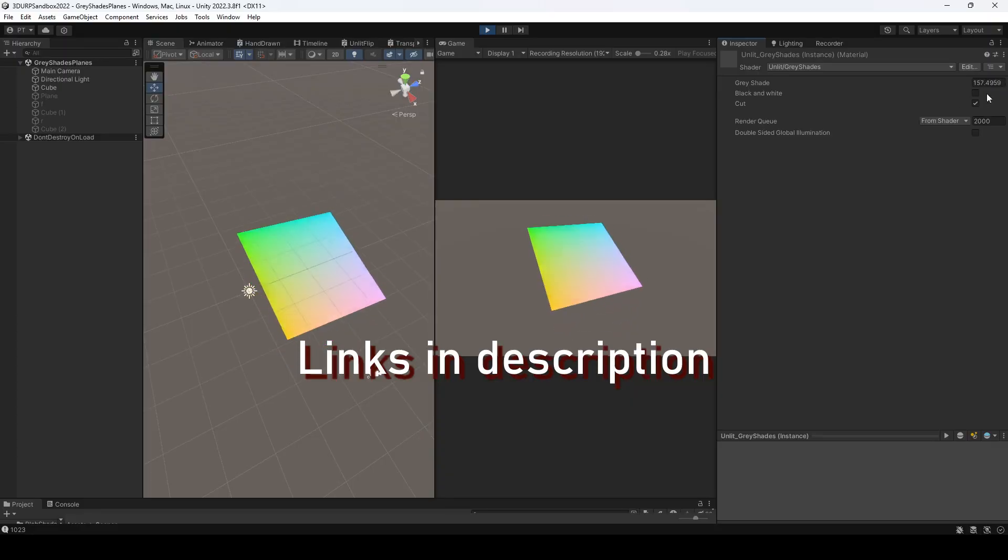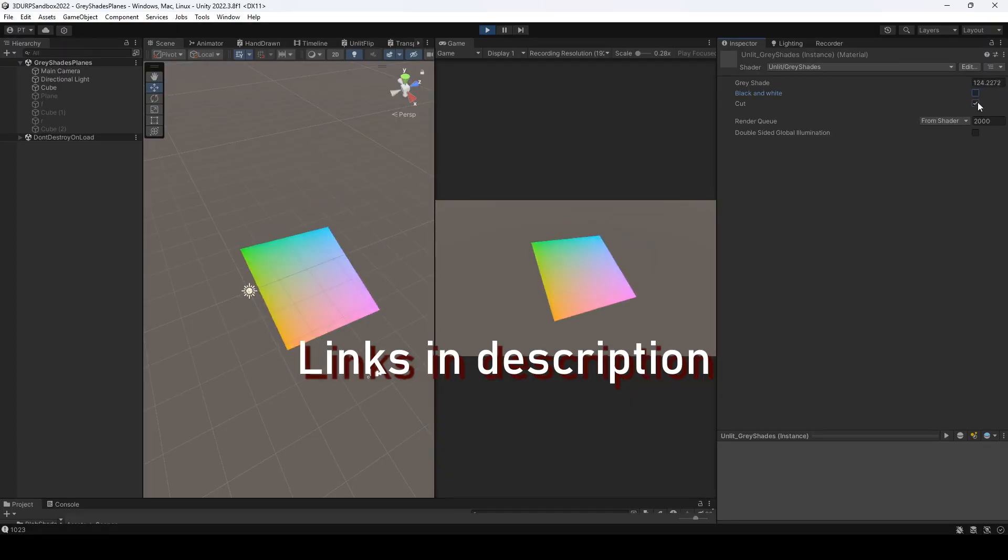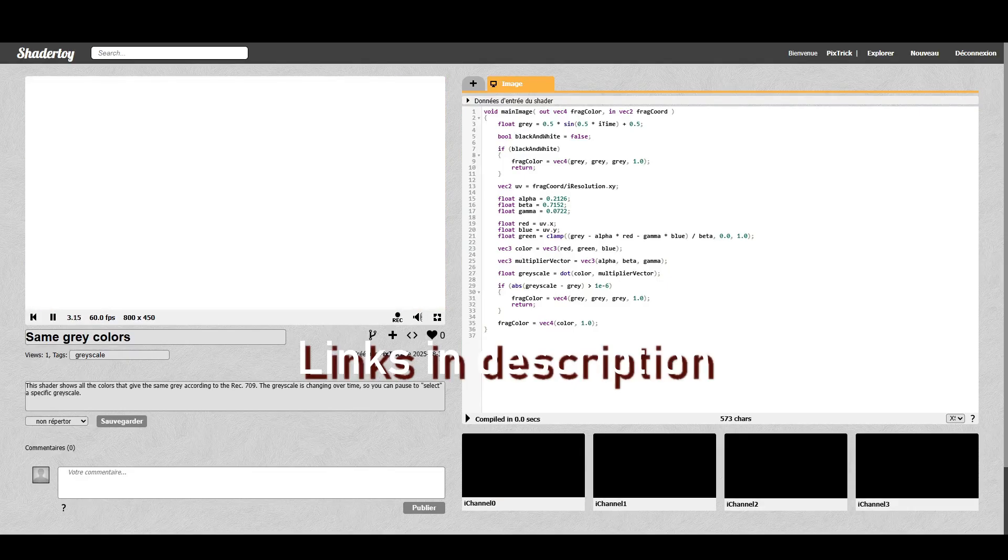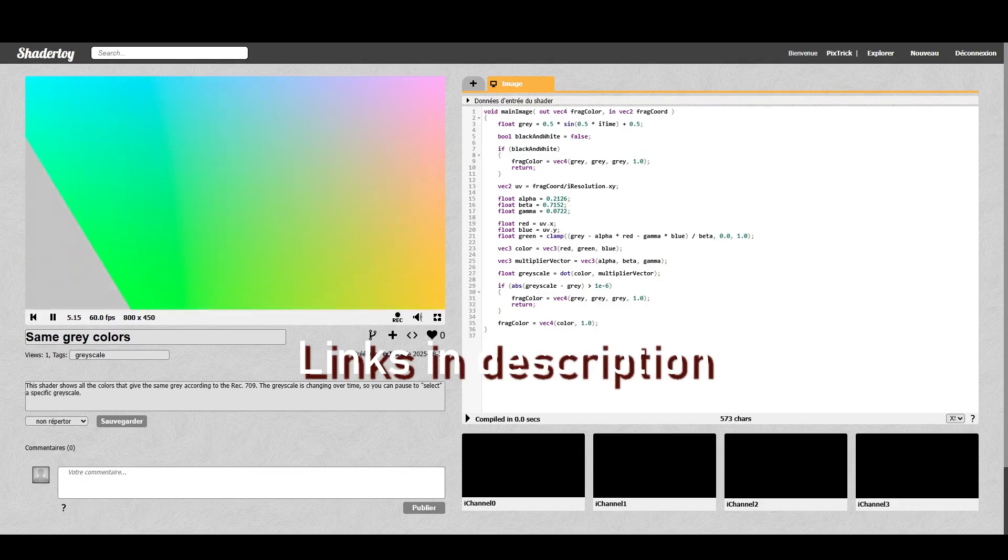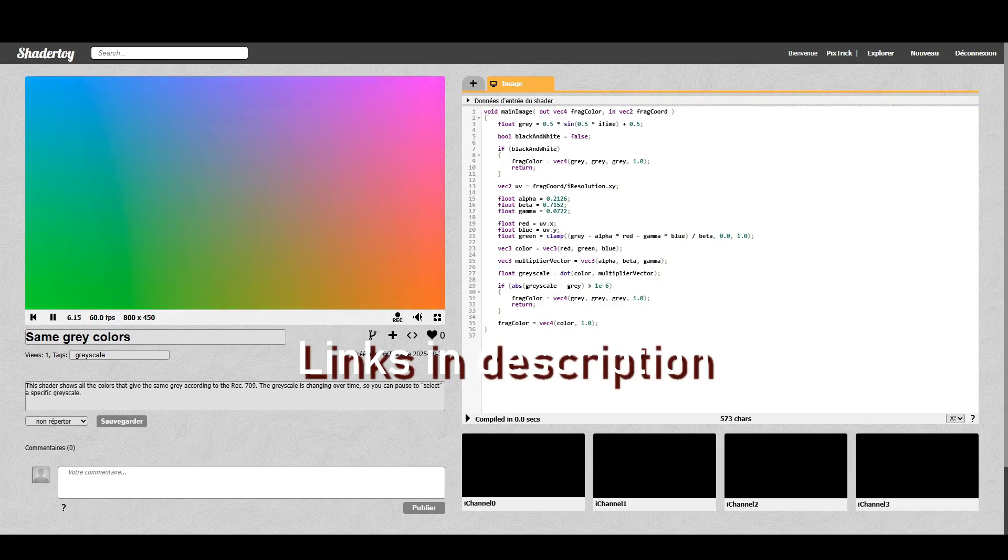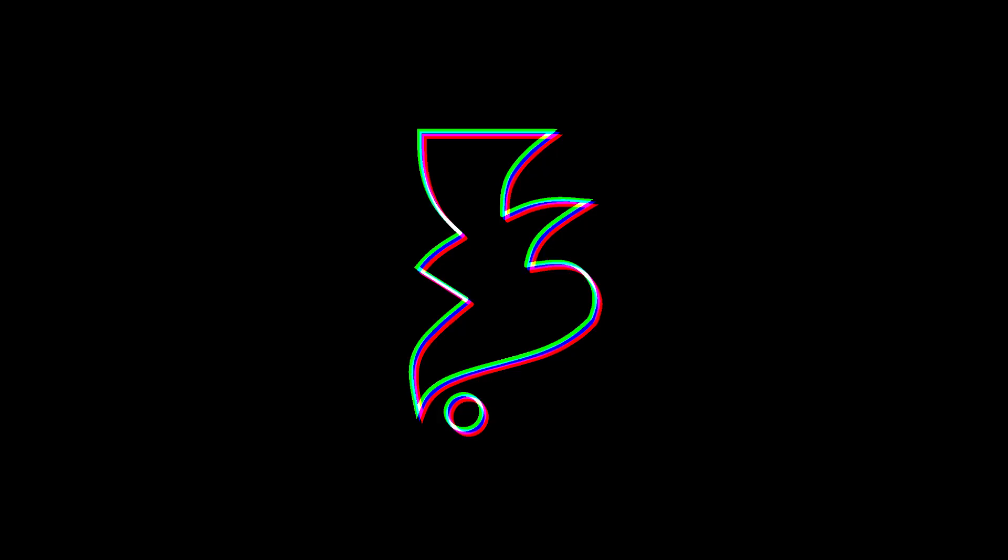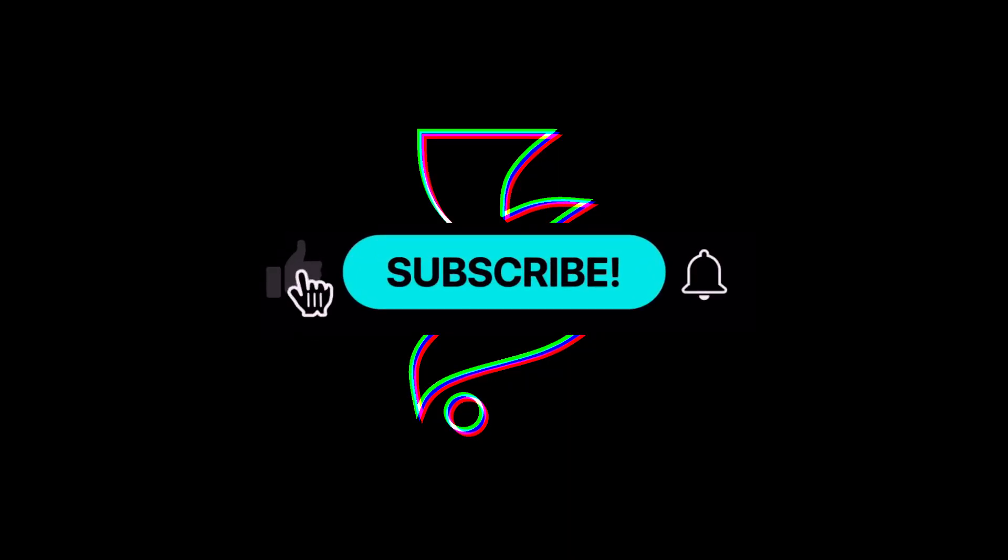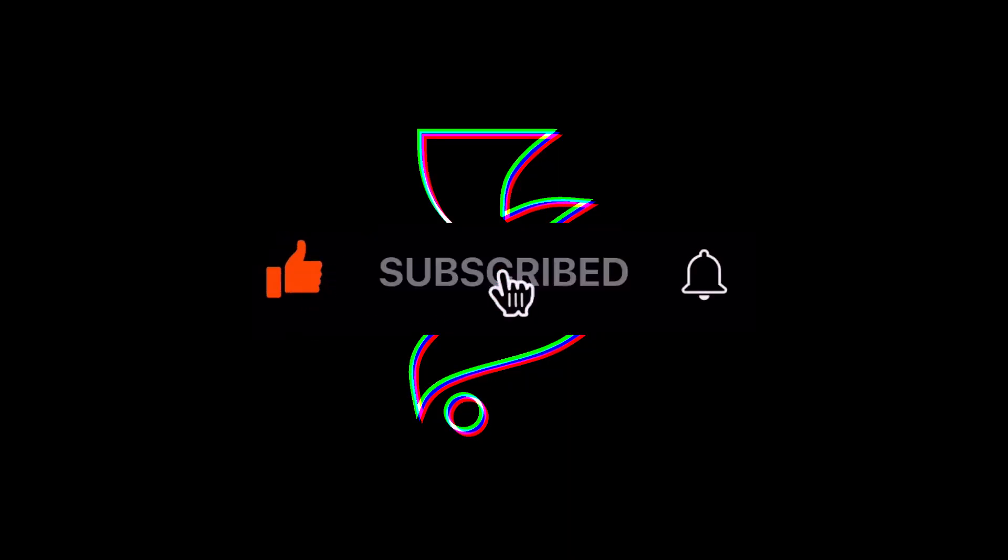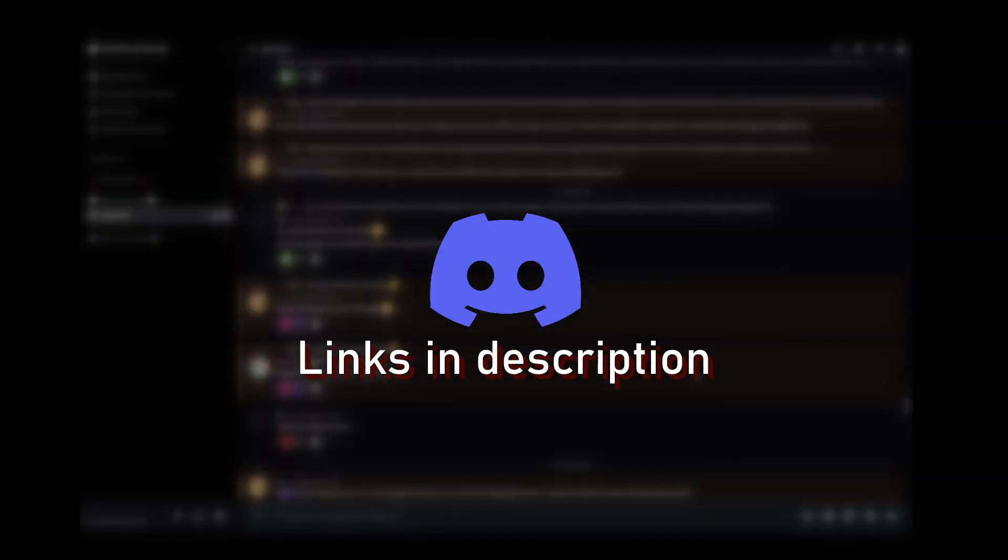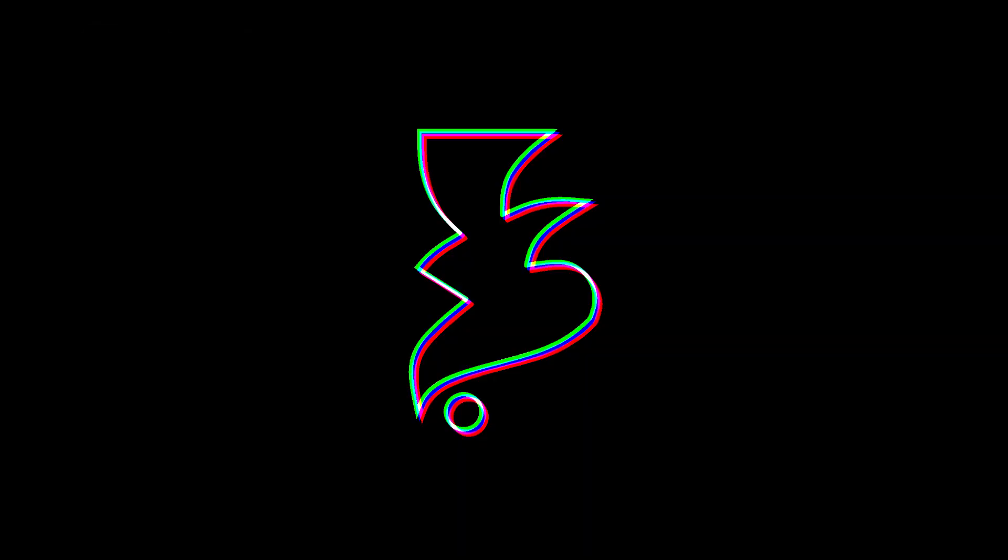You can find the code and unity project in description as well as the shader in shader toy I made for you to see colors that give the same gray more easily or links in description. This video is a bit unusual but I hope you enjoyed it anyway. Let me know in the comment section. As usual, consider liking and subscribing and don't forget to check out the discord server if you want. Thank you so much for watching and have a great day my friends! Bye!